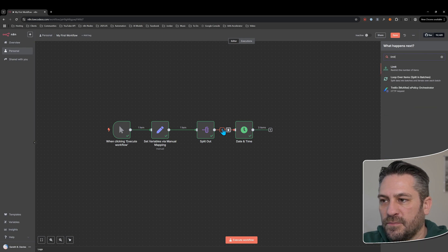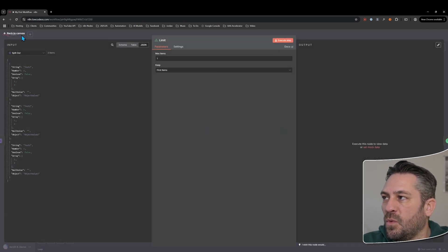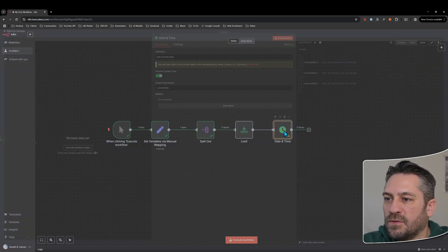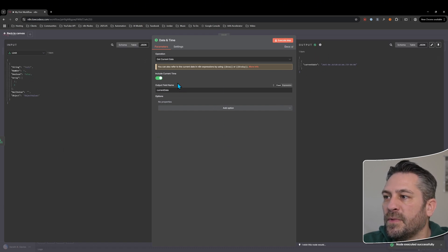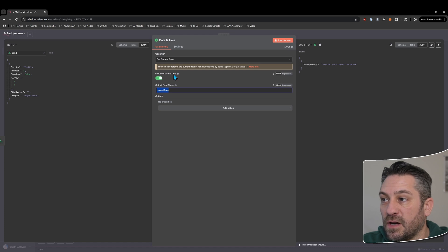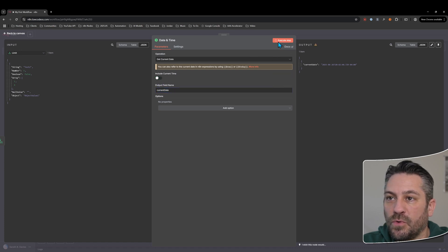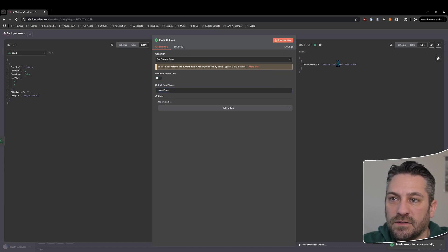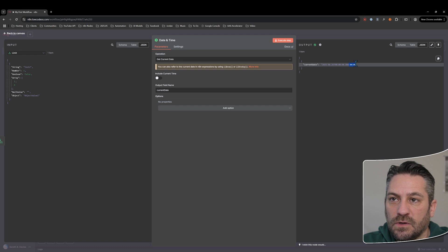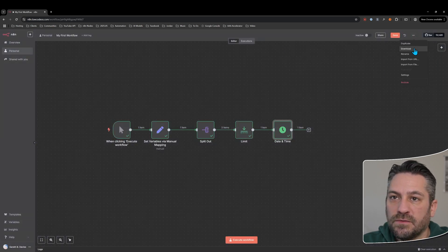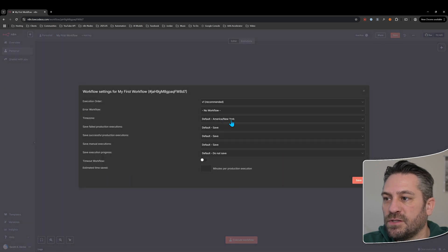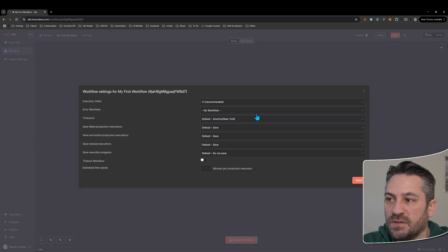Let's add a limit node and limit it to one. Now jump back into the date and time node — it's just one item coming through. By default it includes the current time, but if we turn that off we just get the date and it zeros out the time. It also shows the timezone your server is set to, or your workflow timezone from settings. Mine by default is set to America/New_York.